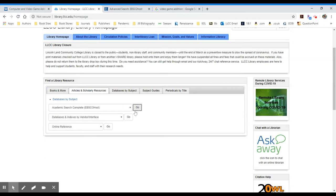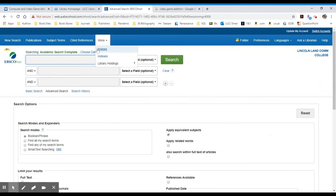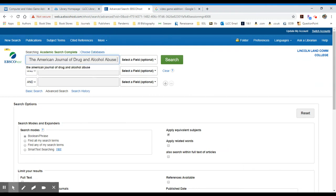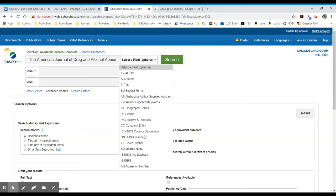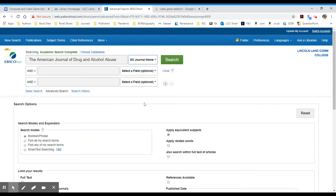in this case, I'm going to search our largest database, Academic Search Complete. I can be very specific about where I search for that information. In this case, I will look for the journal name.